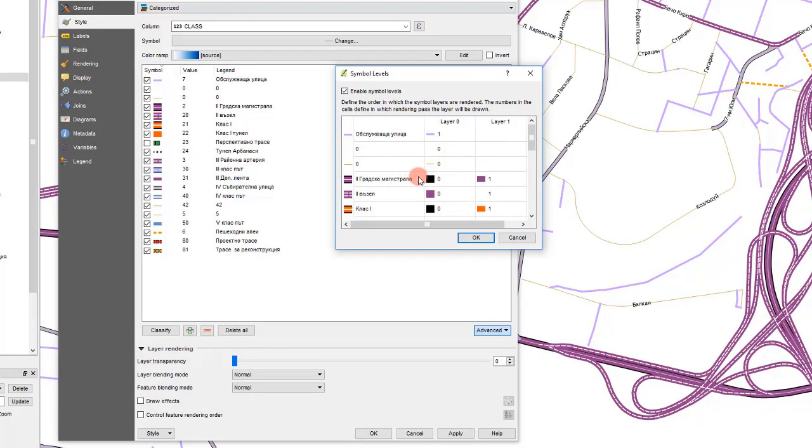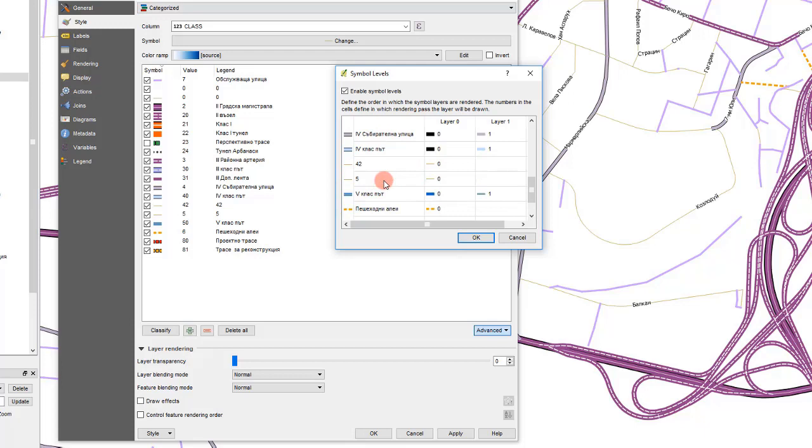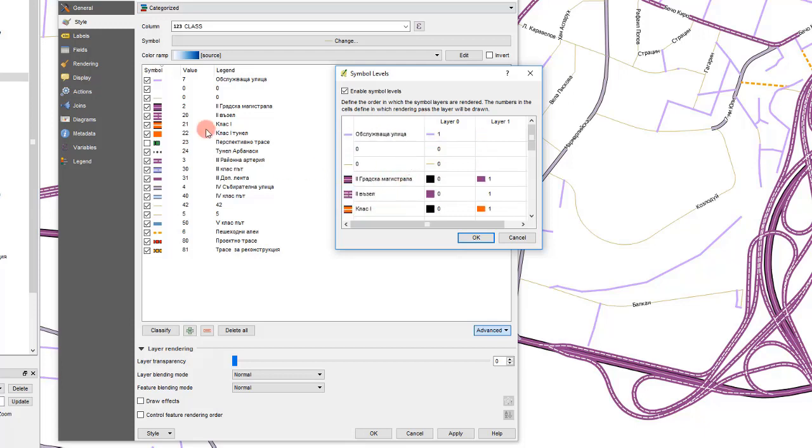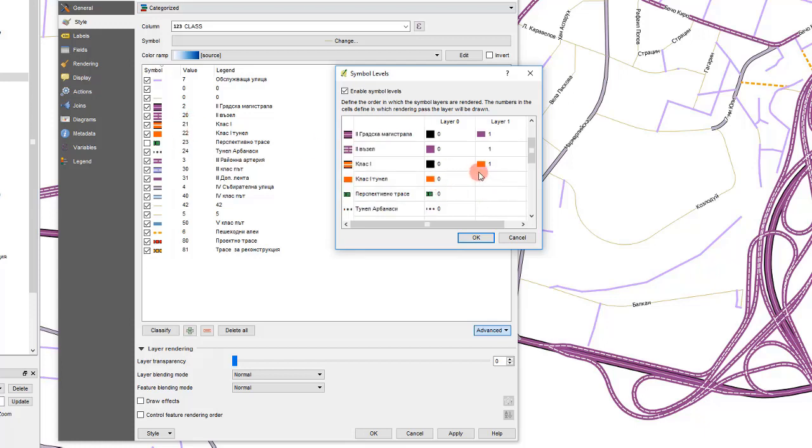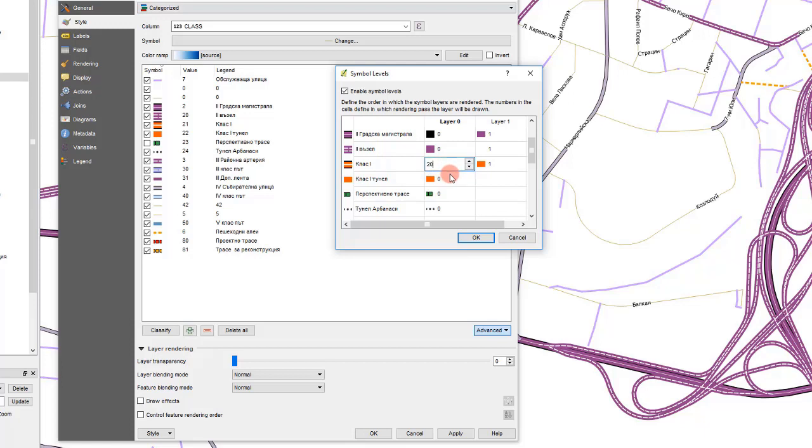It's usually good if you start with the highest priority. Let's see. It's obviously 21, 22. These two are the highest priority. That's why I will set the highest number there. Let's say 20 and 20 here as well.